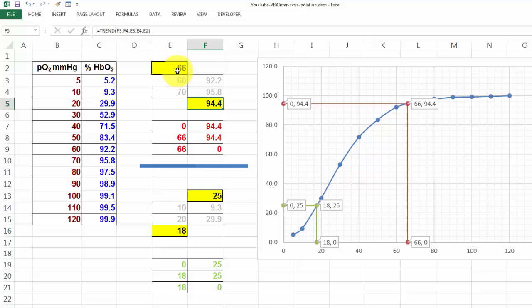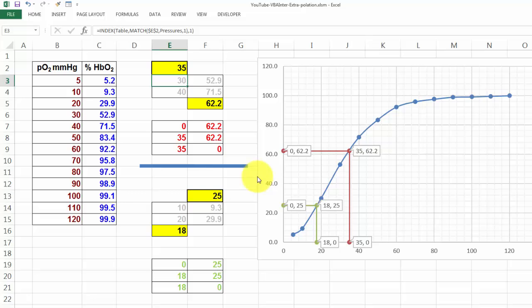But I can still change this. I can say what would be the value if I went for 35. And everything will nicely update. And it will find that spot. If I want to find what the situation would be for 40, I would find that.